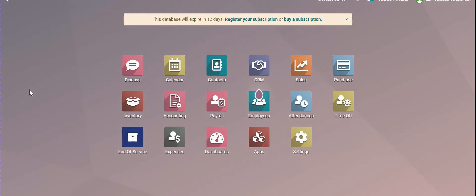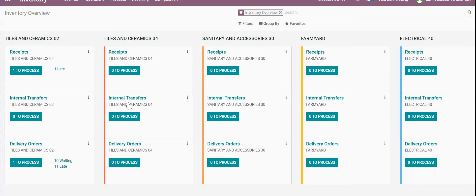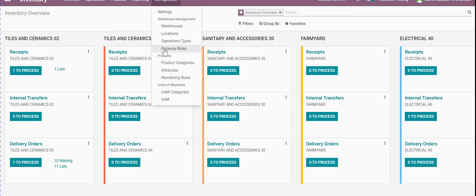Good morning everyone. Today we will learn how to manage the categories with the accounting and how to make the parent categories in the system. First of all, we have to go to the Inventory module and go to Configuration and then Category.